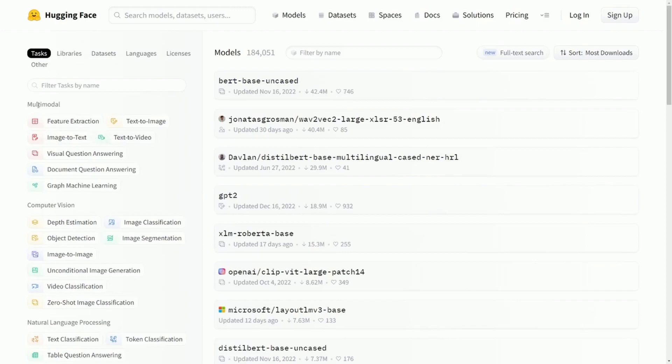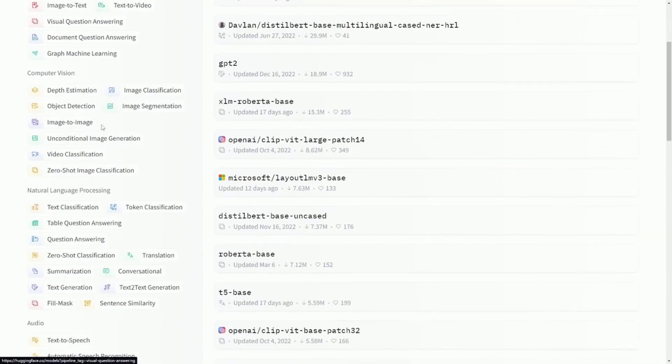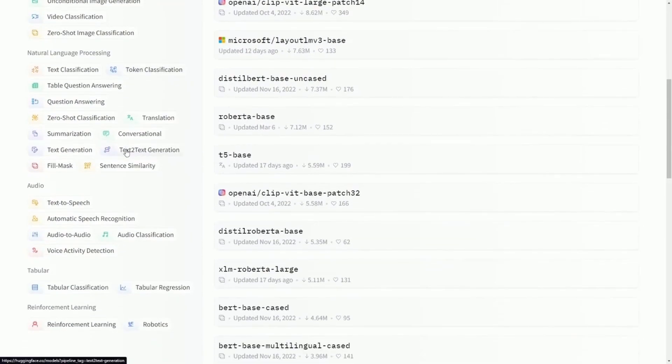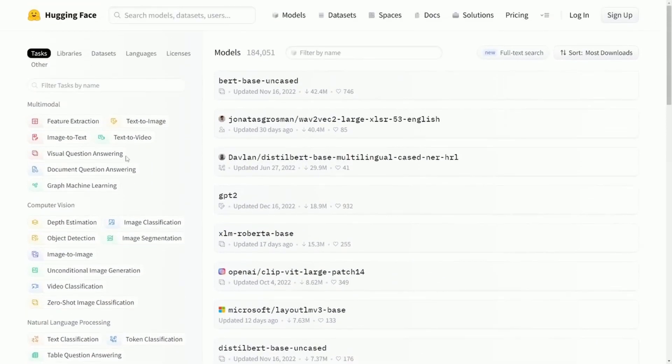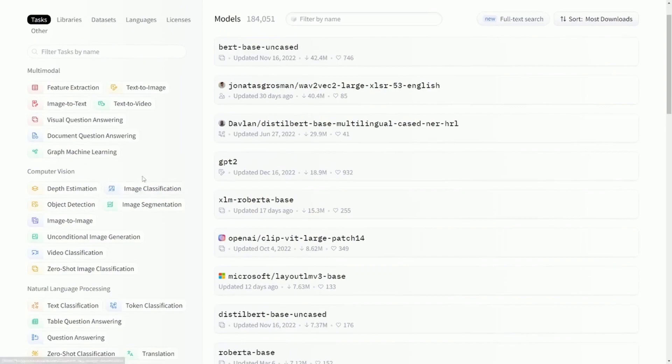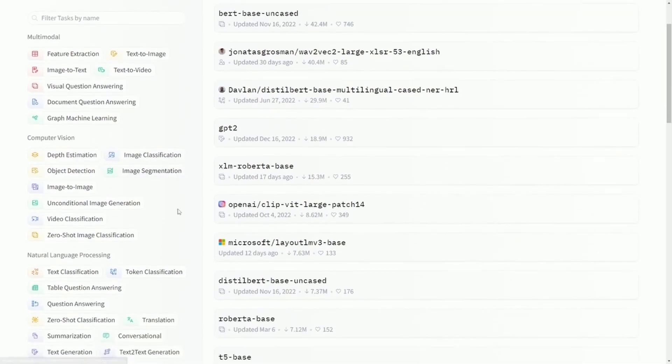The awesome part here is you can actually filter whatever kind of task you want your model to be able to do, and then you can research that model. So for those of you who want to dabble in machine learning and AI, this is an absolutely great resource to check out.